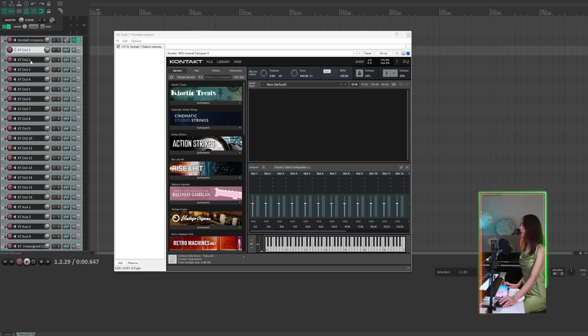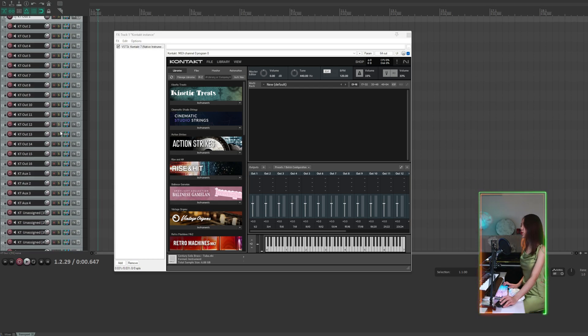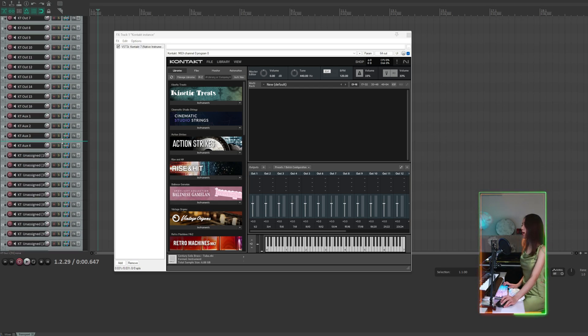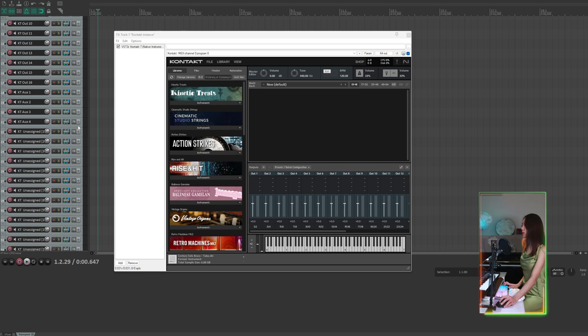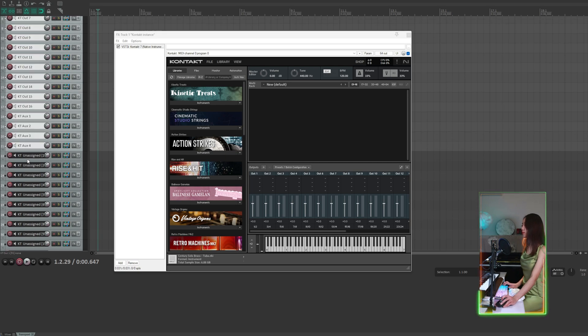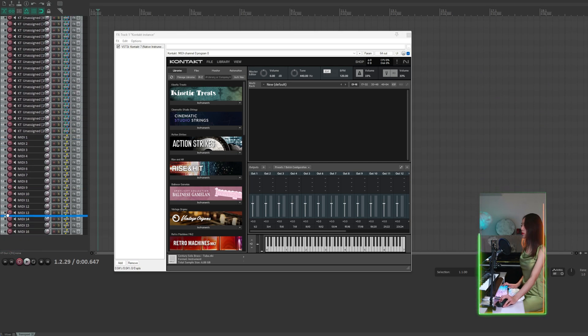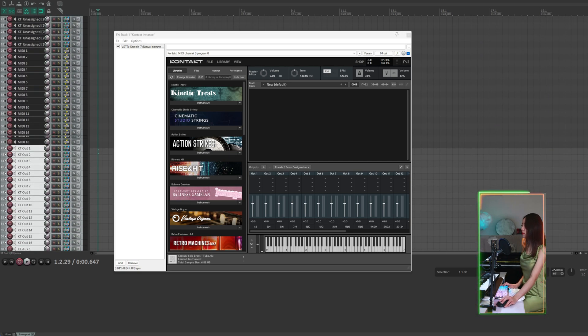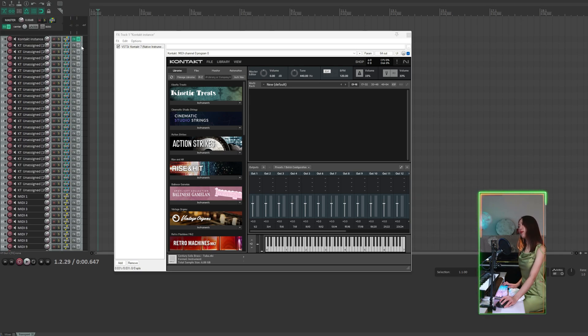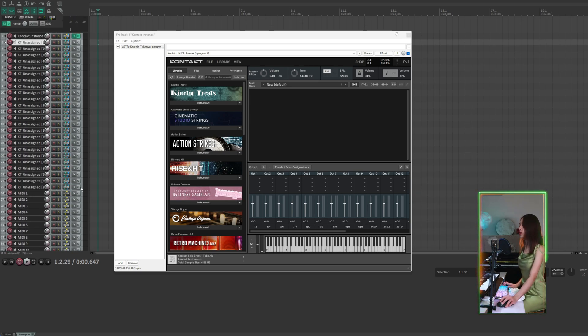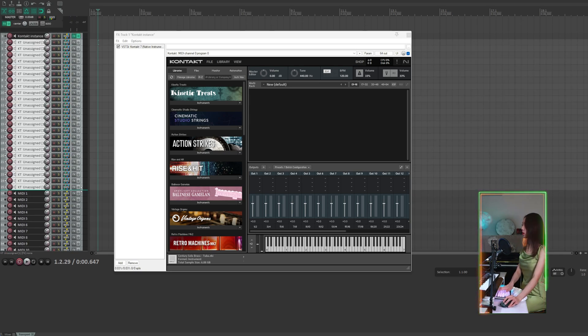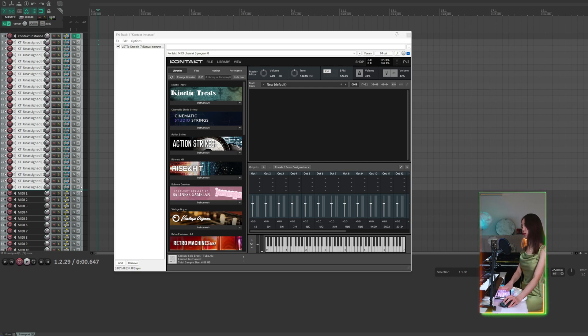Now we want to keep the 16 KT channels and 4 auxiliary channels. I'm going to move them below the MIDI tracks. Now we have lots of unassigned tracks we can just delete them because they're not used and don't receive or send any signals.